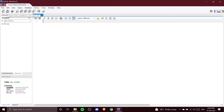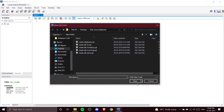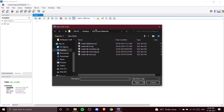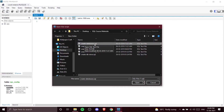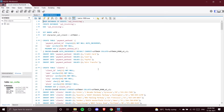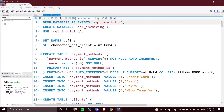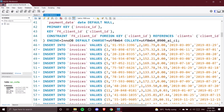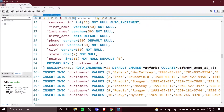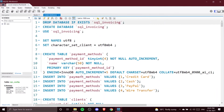Once extracted, go back to your workbench and click the second option — Open a SQL Script File. Navigate to your extracted folder and open the first file, create_database.sql. When you click Open you'll see the SQL code loaded into the workbench — let me zoom in so you can see it.